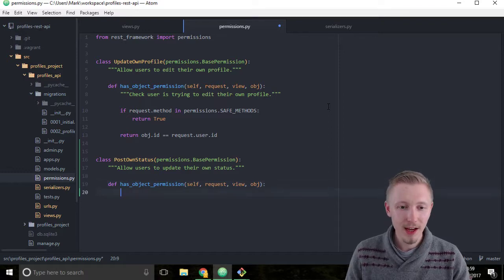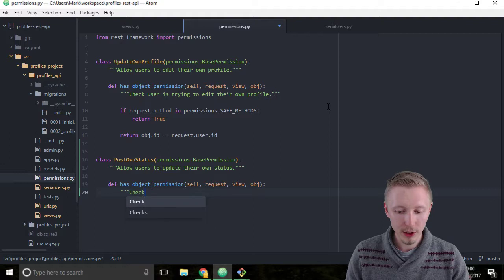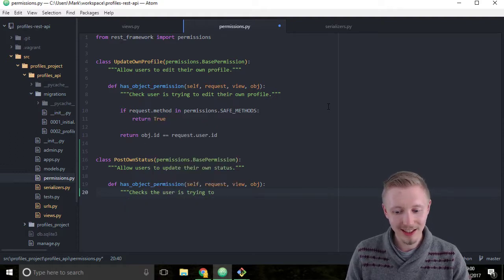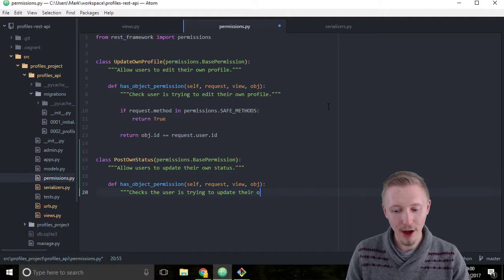Alright, so we'll give this the docstring 'checks the user is trying to update their own status'.